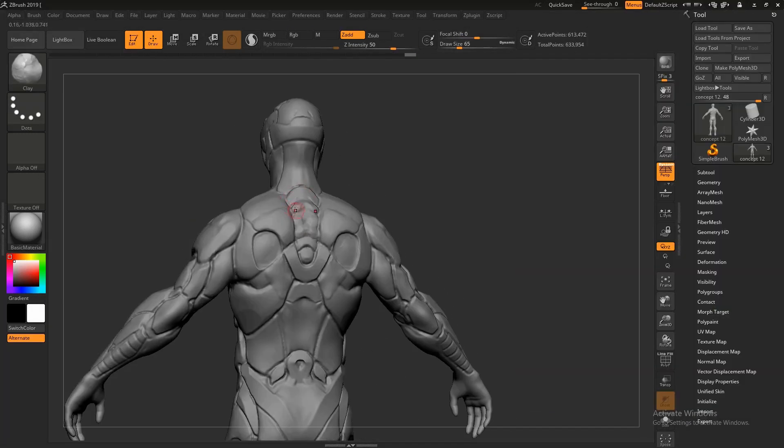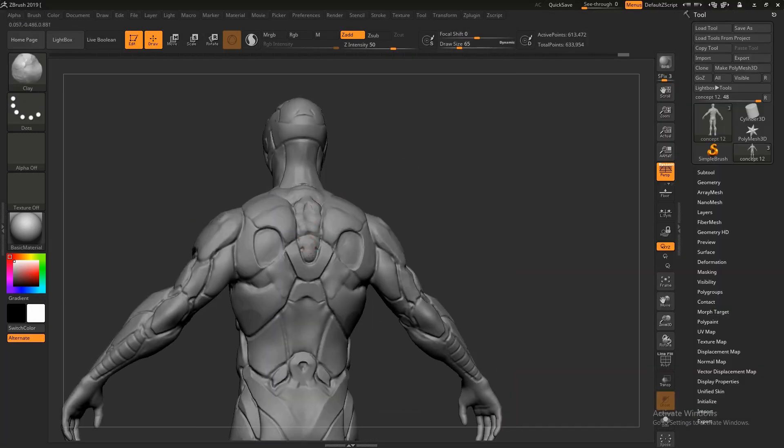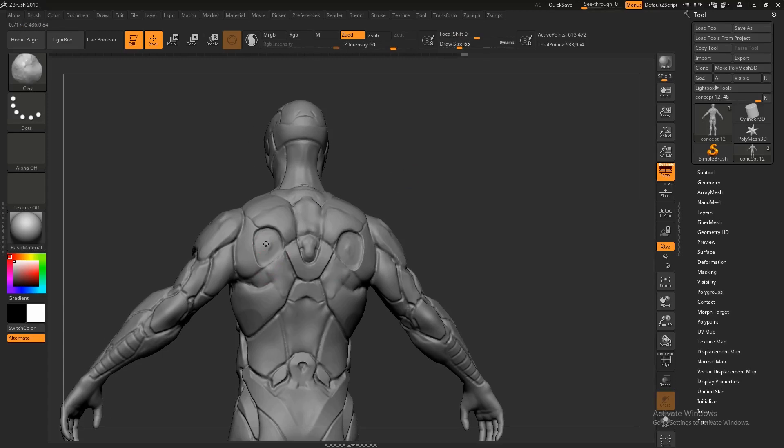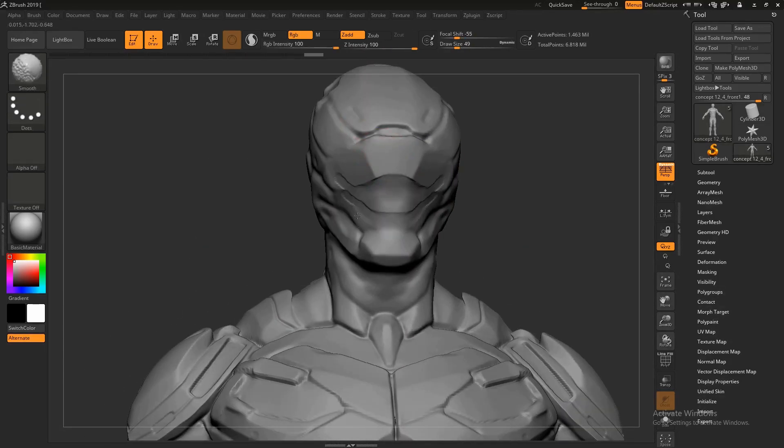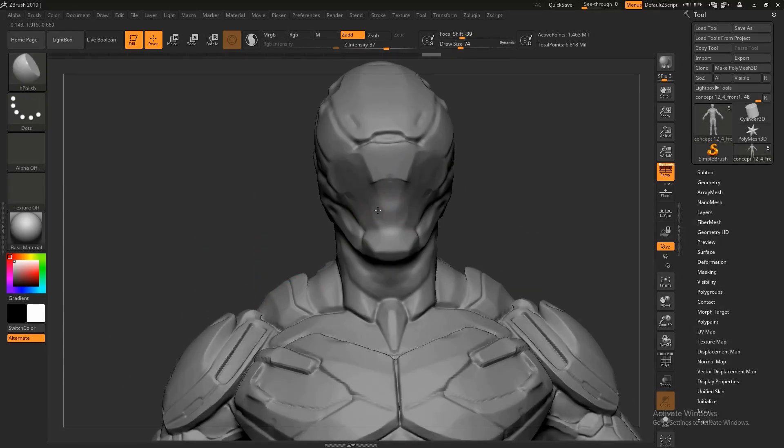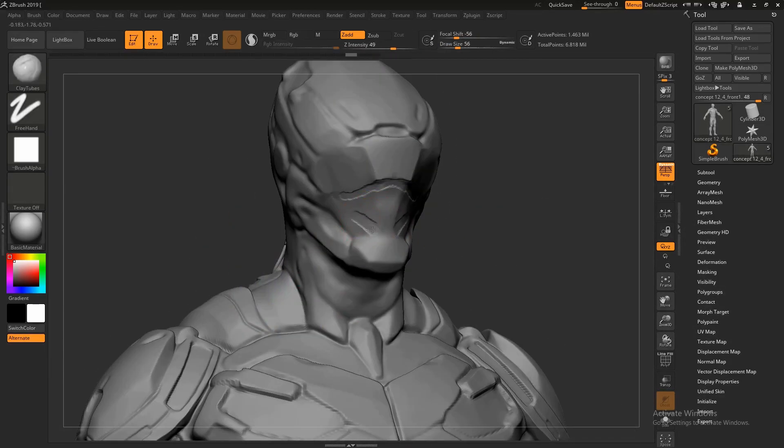In this course, I will show you how to create a high-poly sci-fi character concept for games using ZBrush and I will demonstrate the techniques that I follow.